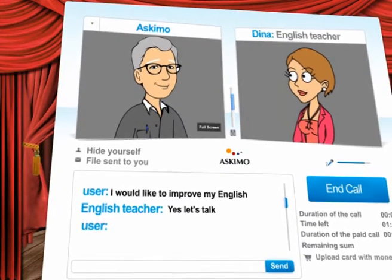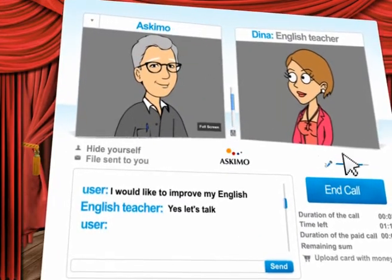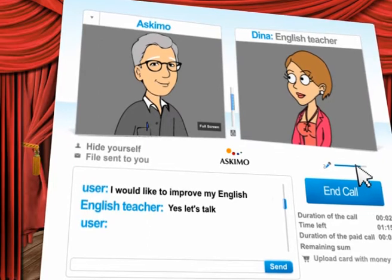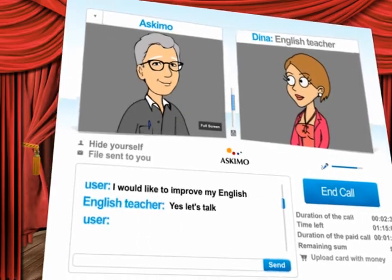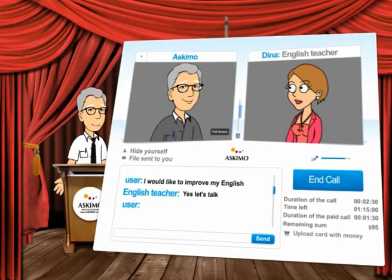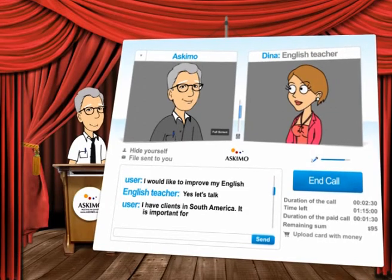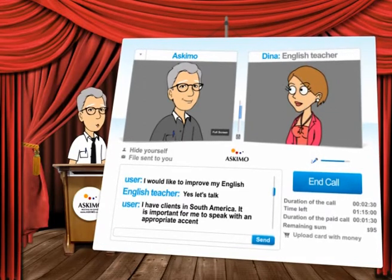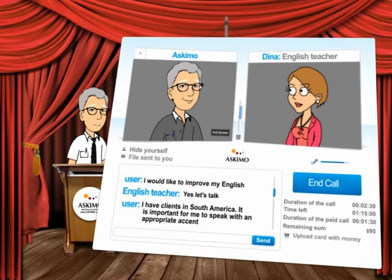You can increase the voice volume of the expert as well as your own transmission volume to the expert. Here you can find a chat window where you can communicate in writing to the expert. You may also receive files and send files to them.